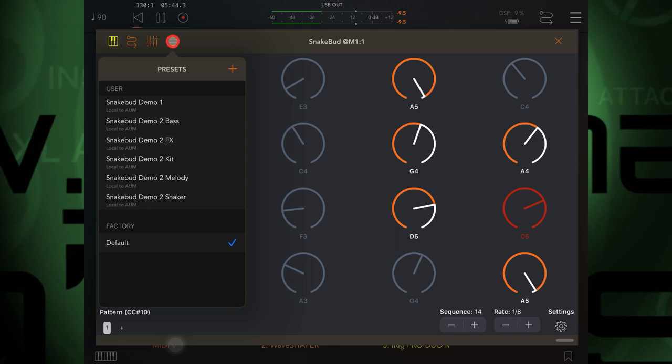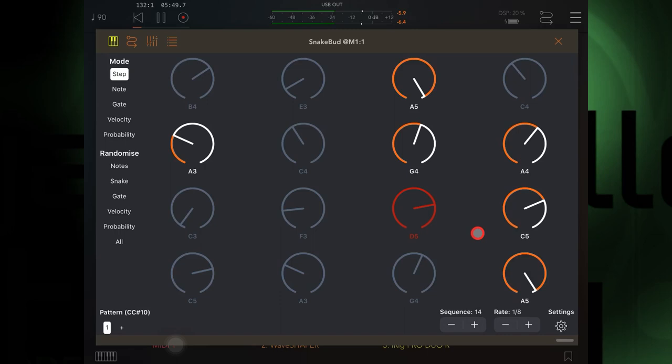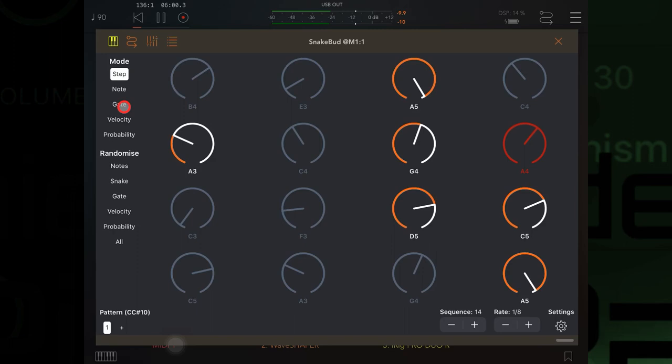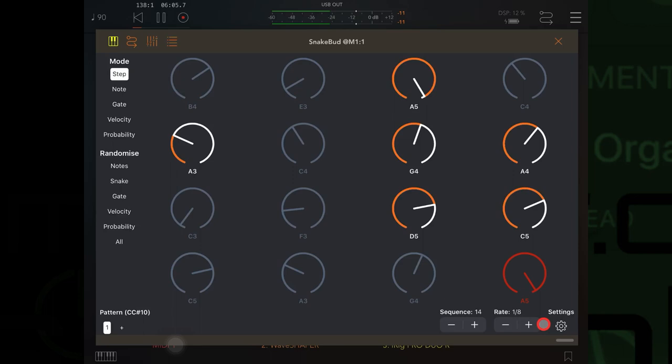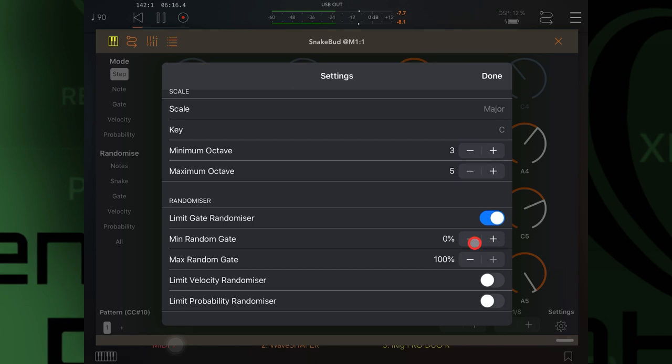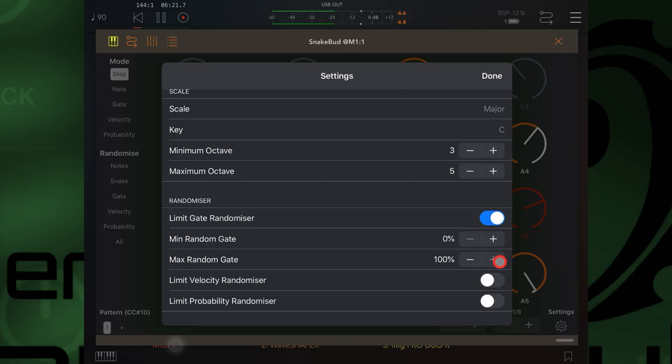But if you feel like you'd like to use the randomization but you don't really want the notes to be too short, you never want them to be too short or too long, or you never want them to be too quiet or too loud, if you go into settings you can go down here. Under this heading, Randomizer, you can set limitations for the minimum setting for the gate or the maximum setting for the gate, same with the velocity randomizer and the probability randomizer.